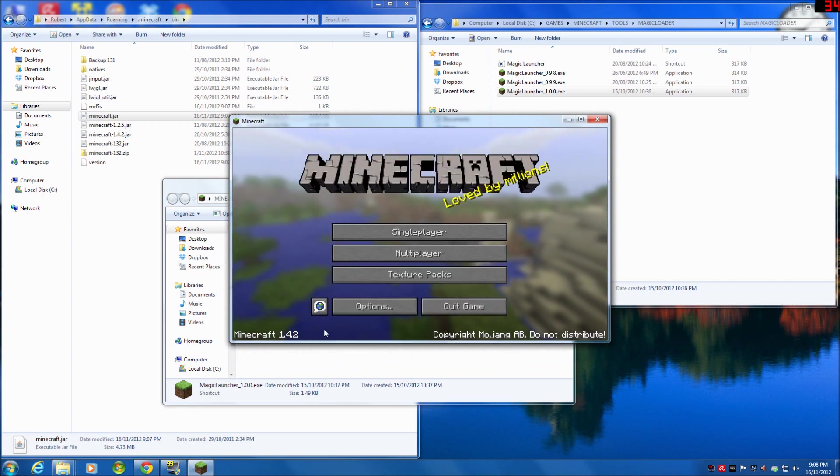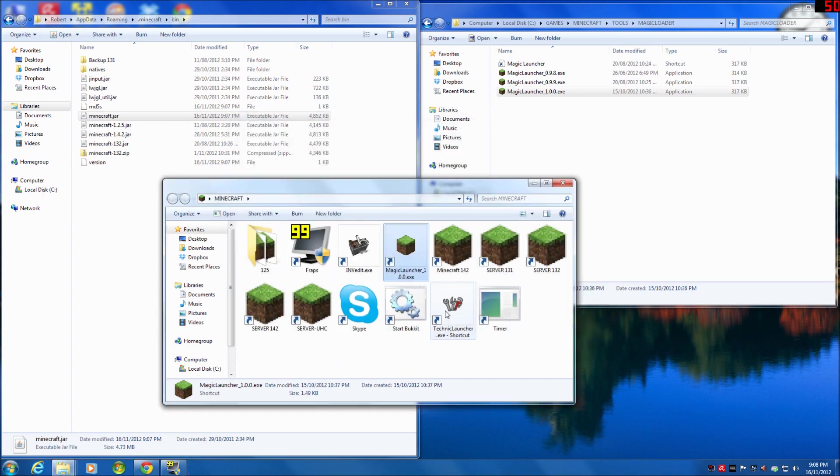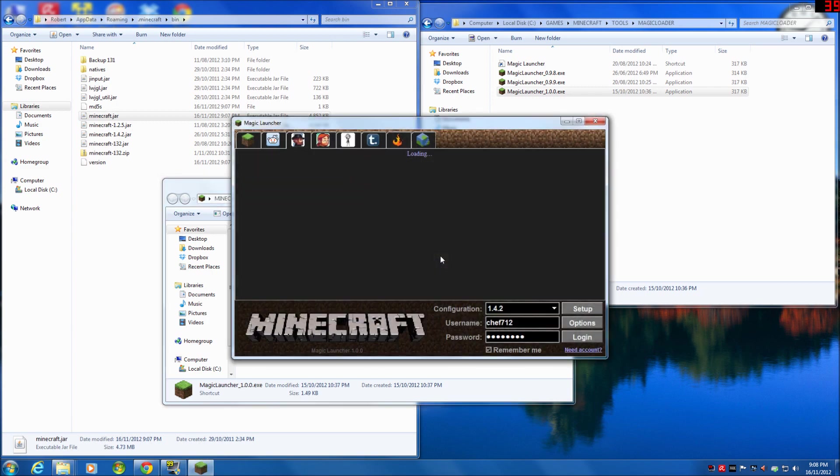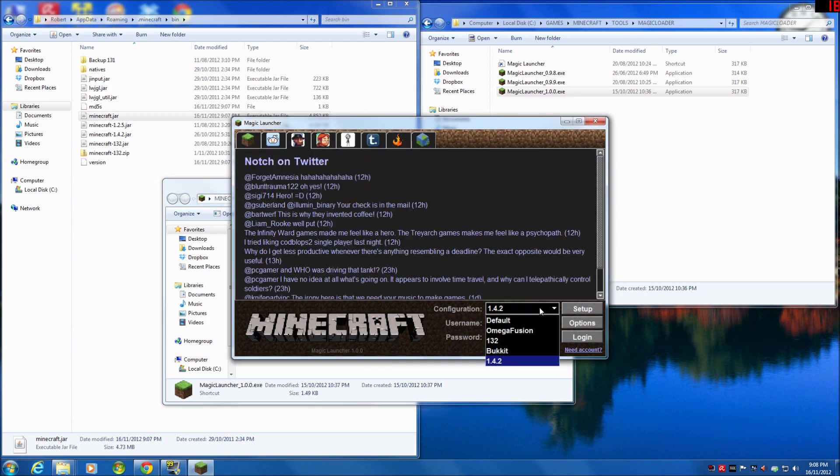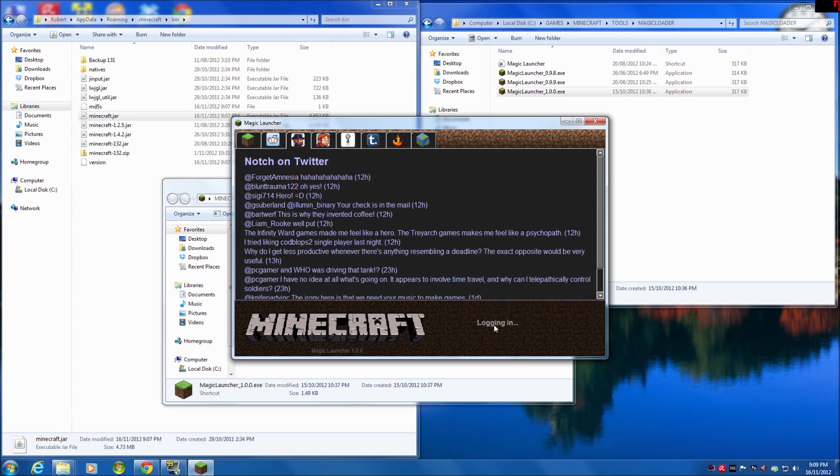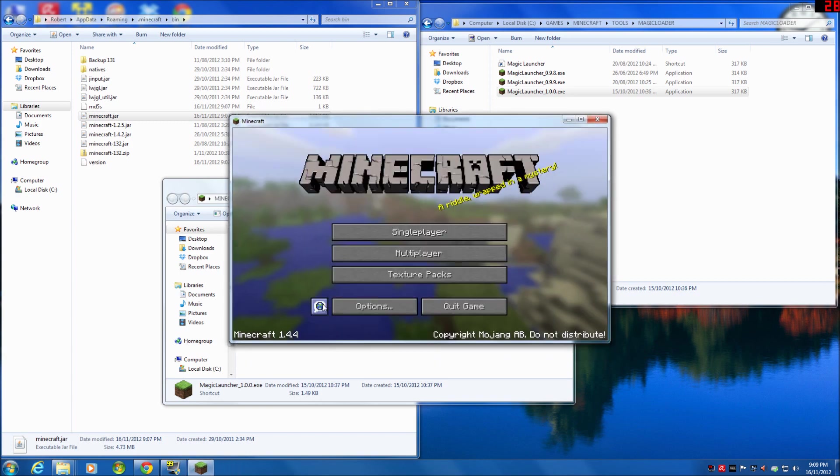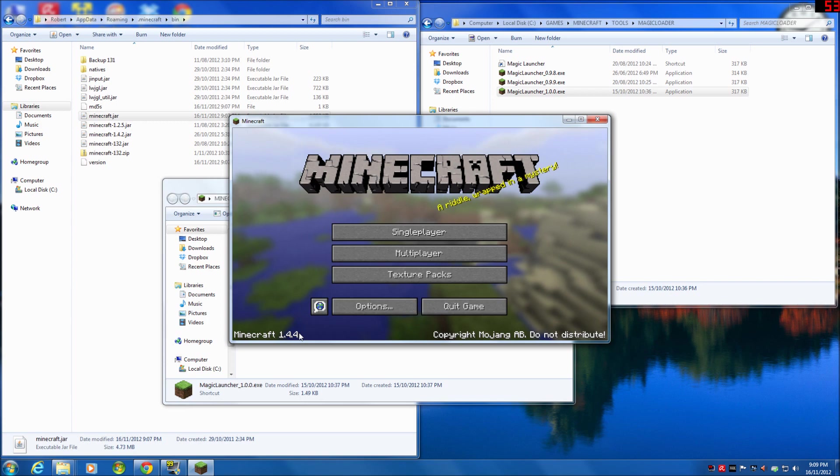And you'll see down the bottom we're now on 1.4.2. If I want to swap over to 1.4.4, I simply go to default or you can even create one called 1.4.4, log in, and I'm now launching and playing on 1.4.4 without OptiFine.